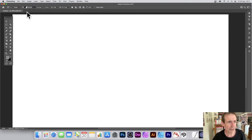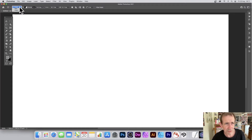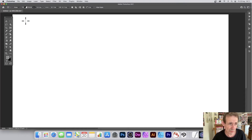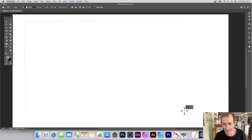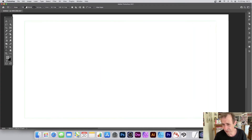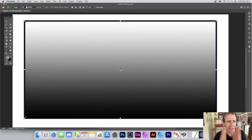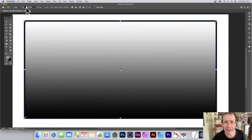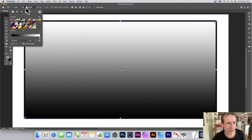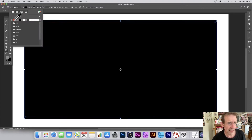Go over to the shape option. You've got Shape, Path, and Pixels. Shape is the first one — that's a vector design, very useful. You can create it very simply by clicking the document, dragging, and releasing.